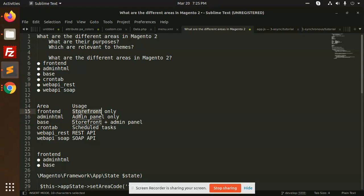For the base, base means you can use it for the storefront and the admin panel both - like frontend and backend both. Crontab is used for scheduled tasks, webAPI rest for the rest APIs, and webAPI soap for the soap APIs.